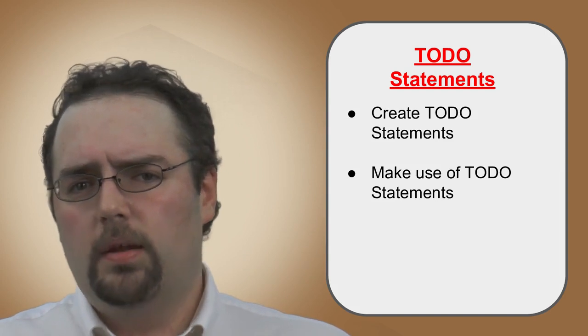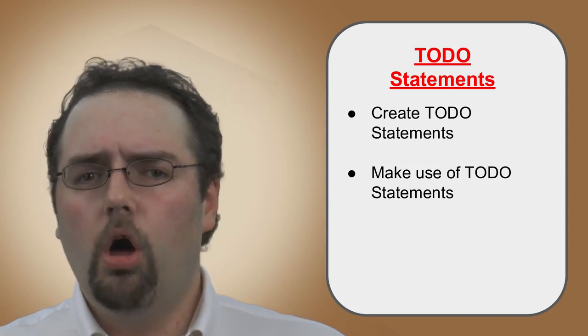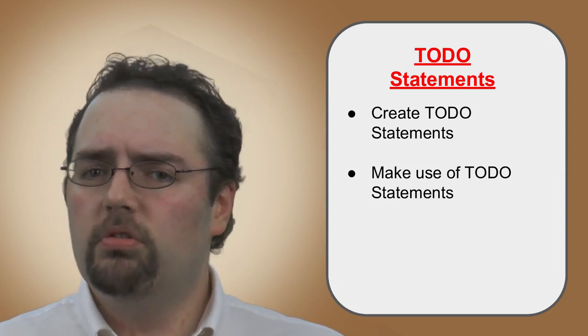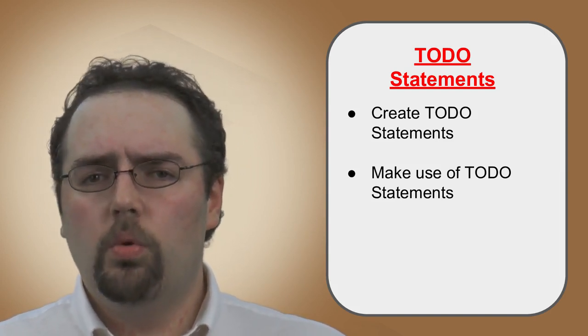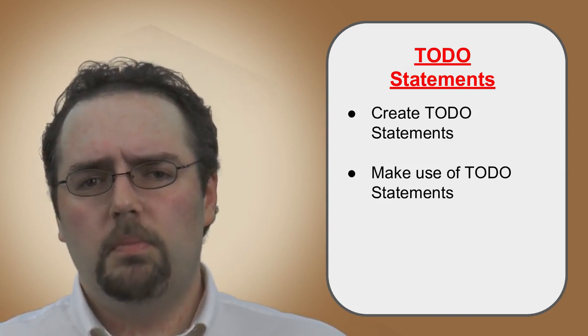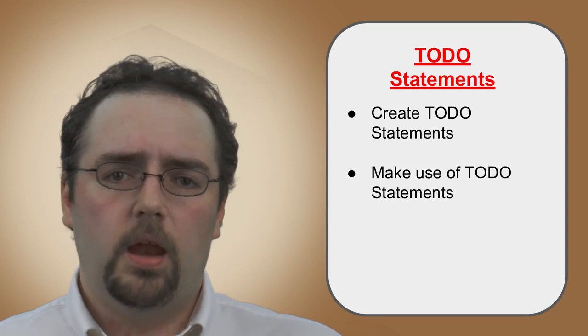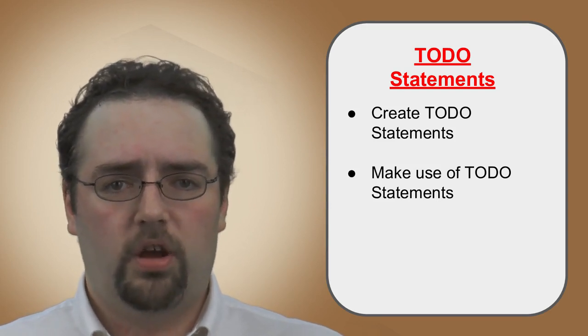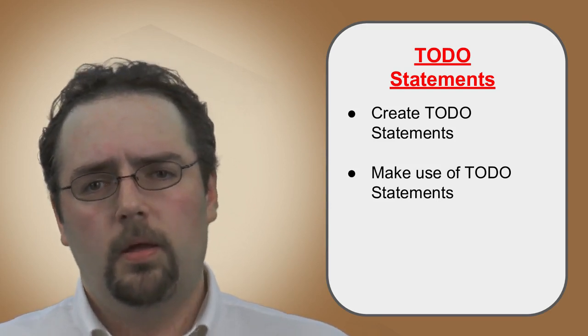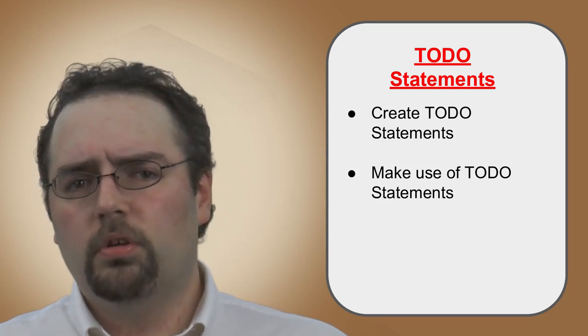Visible line numbers, along with TODO statements, will assist you in maintaining and improving the code within your projects.